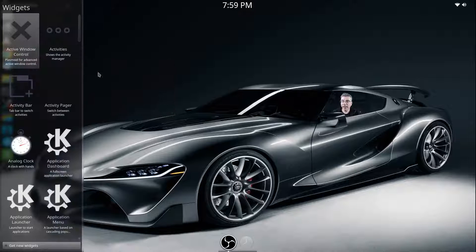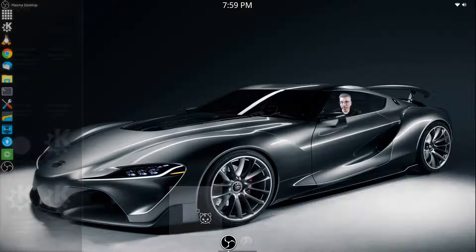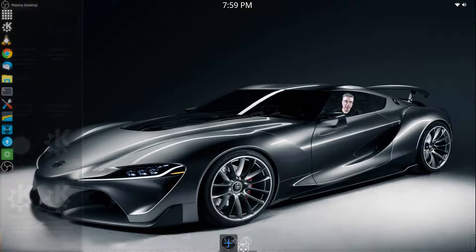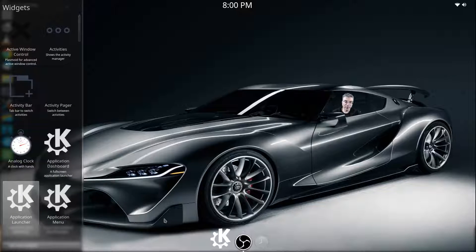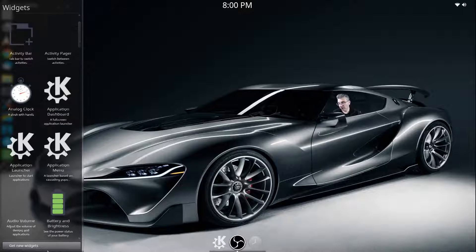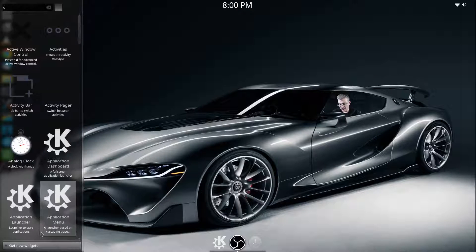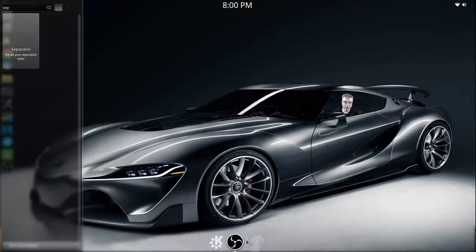I'm going to right-click and hit Add Widgets, and I'm actually going to add the Application Launcher to help us out. You can drop it to the left or right of the Task Manager. I'm going to move it to the left here, and I'm going to add a couple of separators to make it look decent.